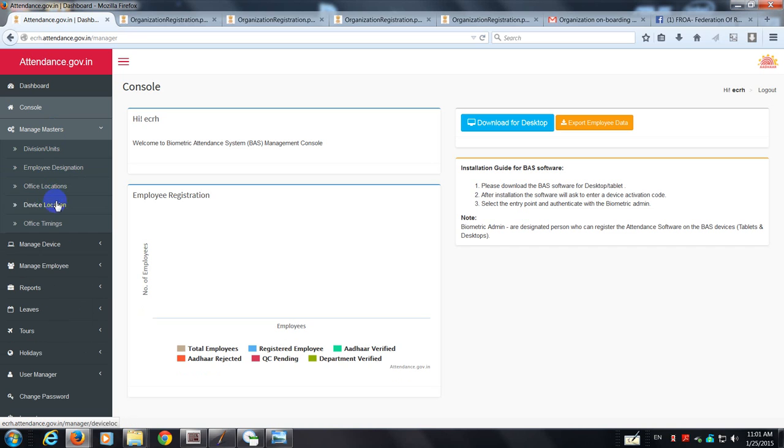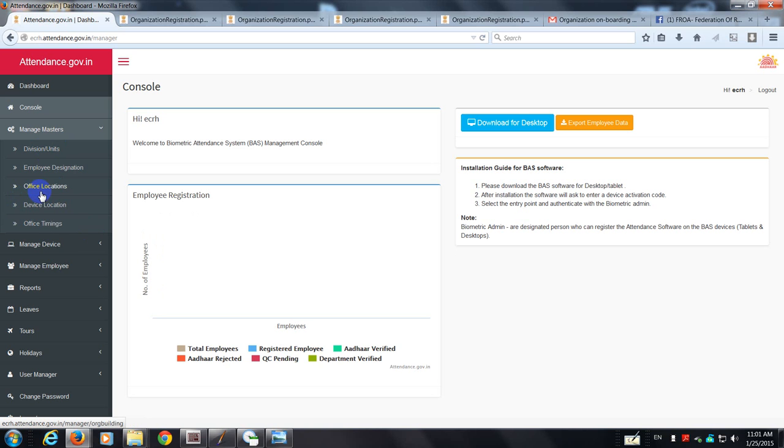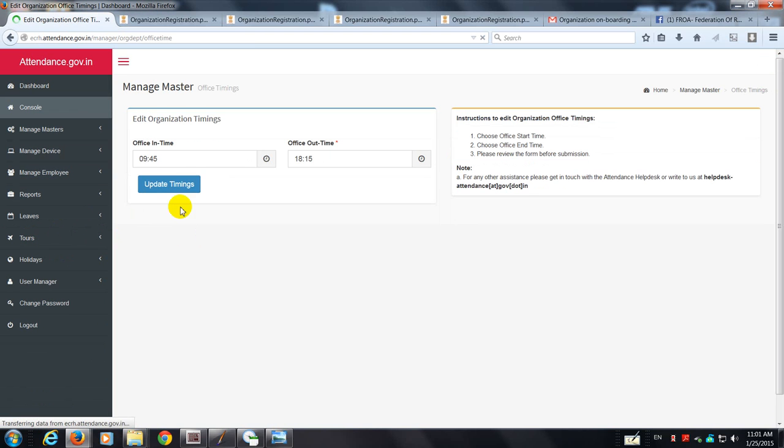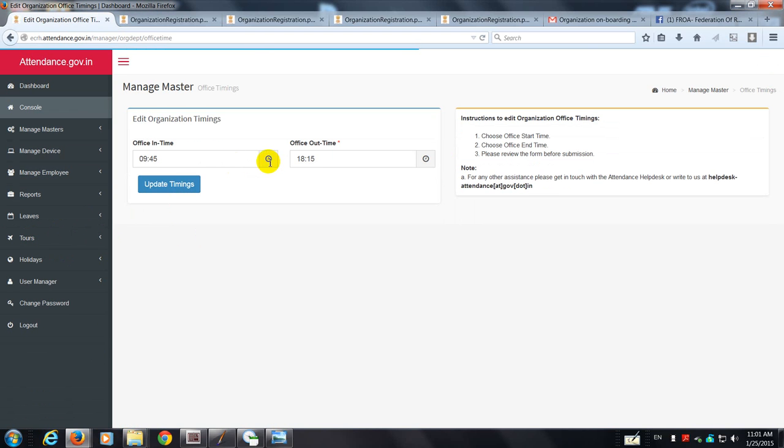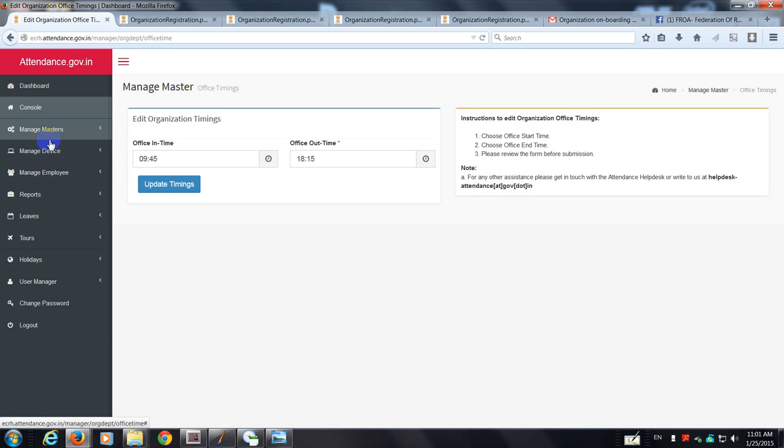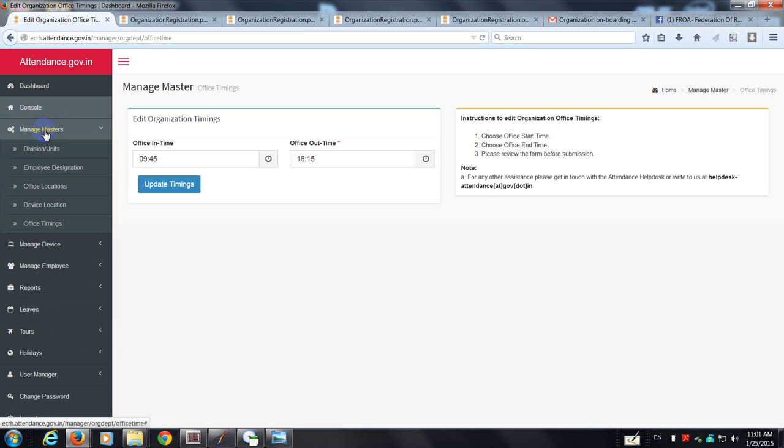So the nodal officer has to do it himself, or he can get it done by anyone who has the password and user ID, but he should know what is to be done. The most important thing is office timings. This can be different for different organizations. For our organization, that is East Coast Railway headquarters finance, it is 9:45 to 18:15 hours. They've already entered this detail.